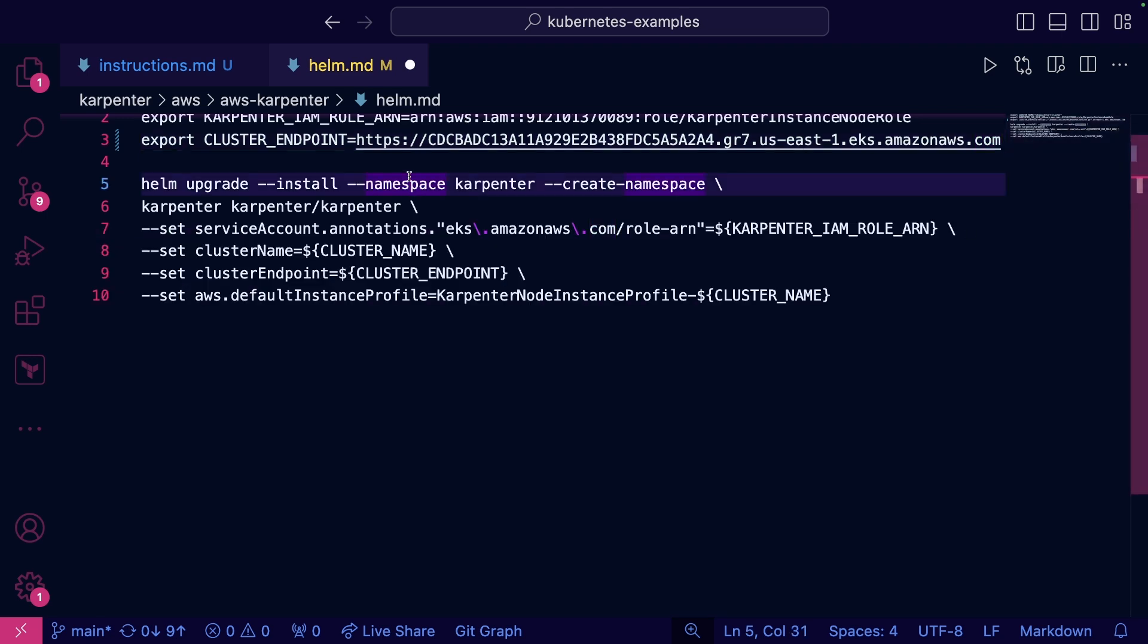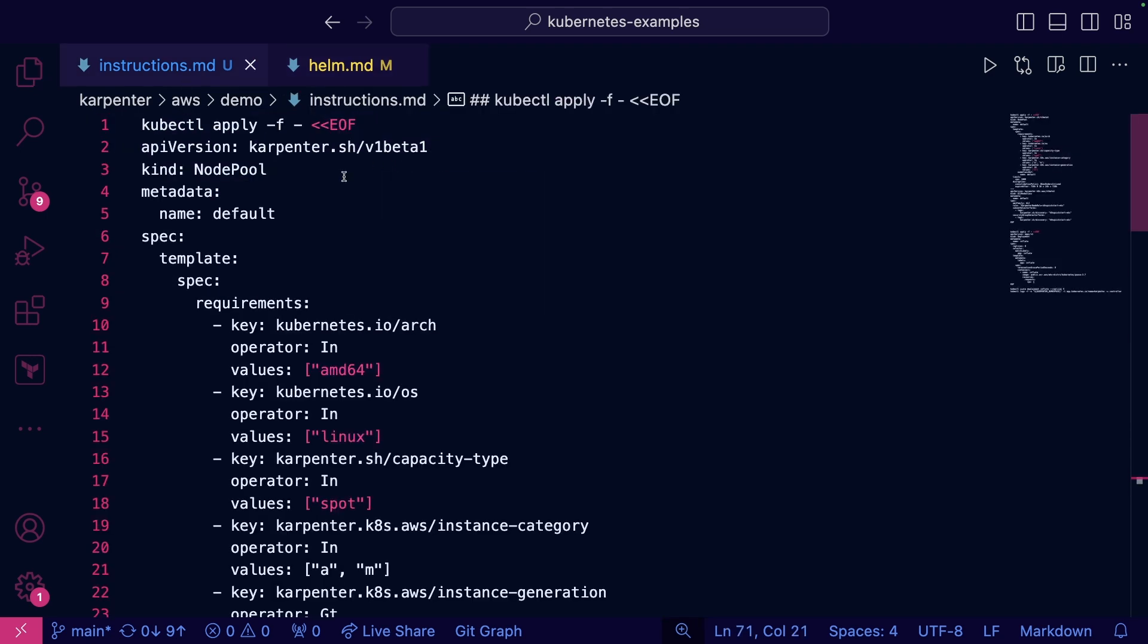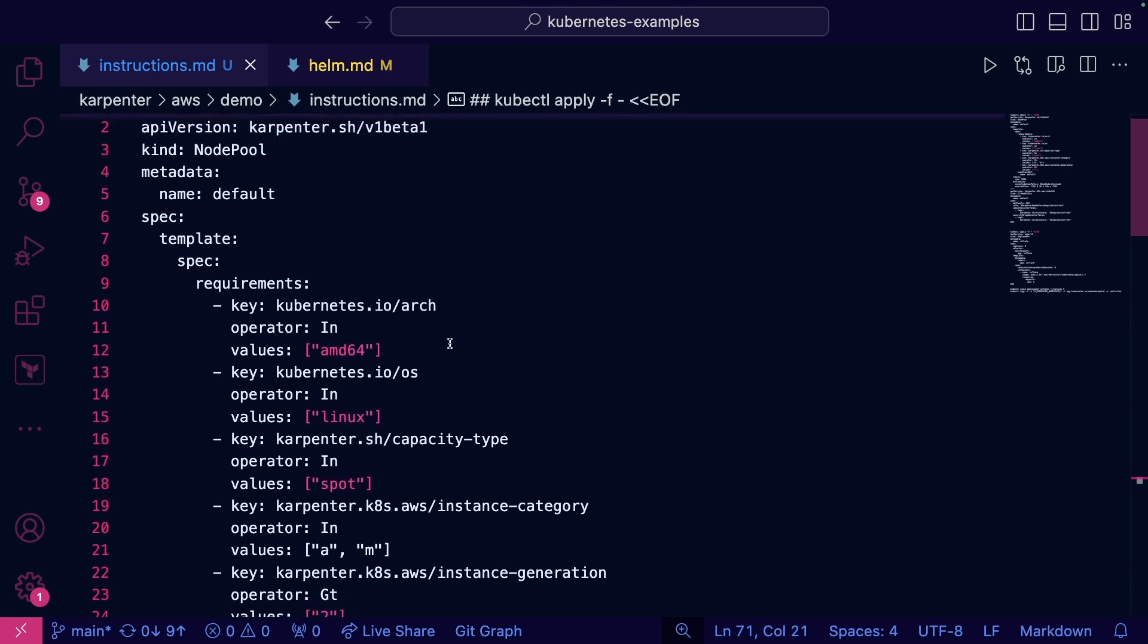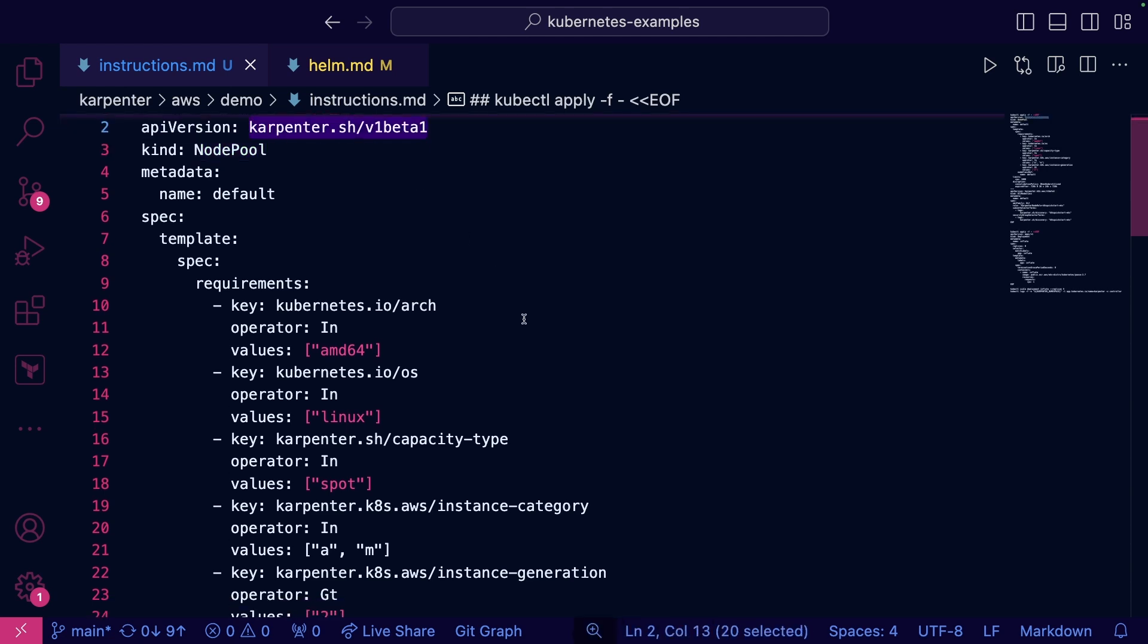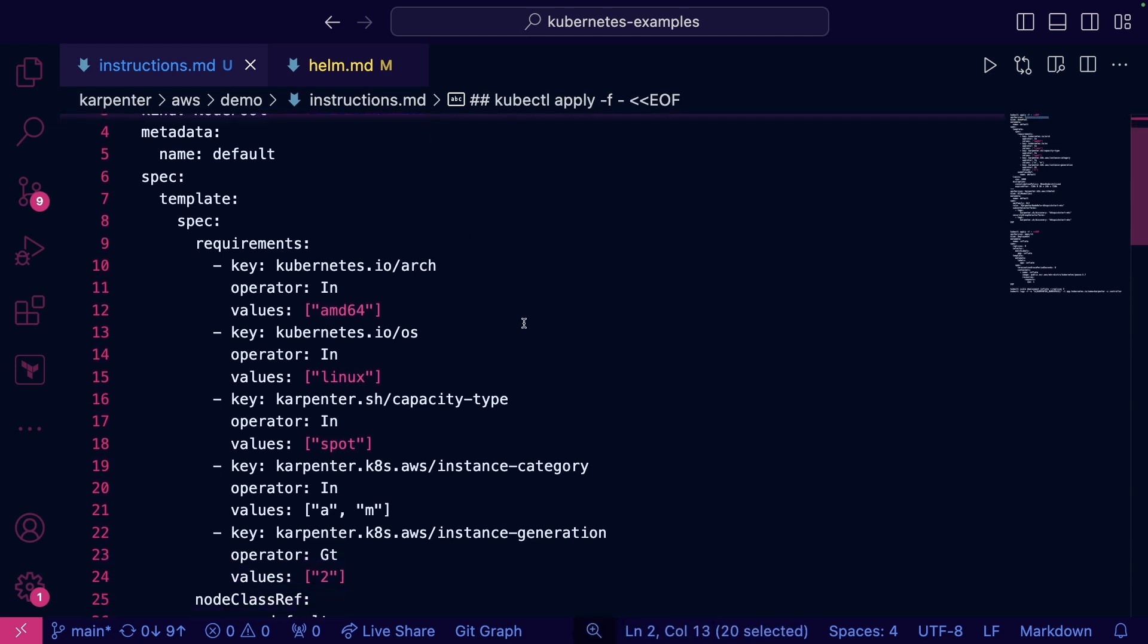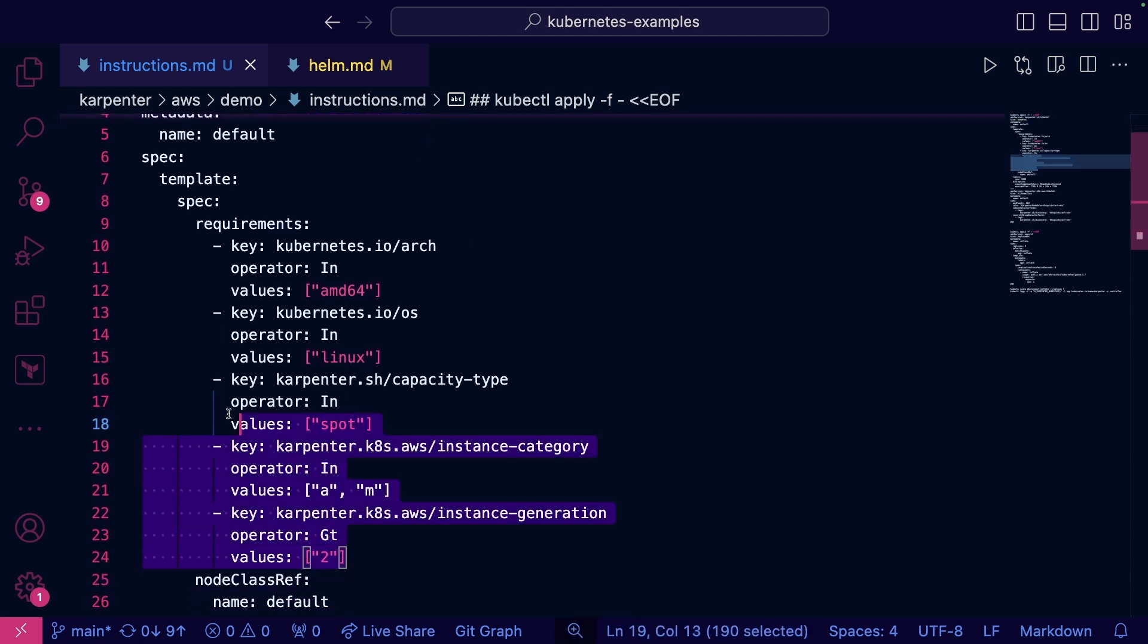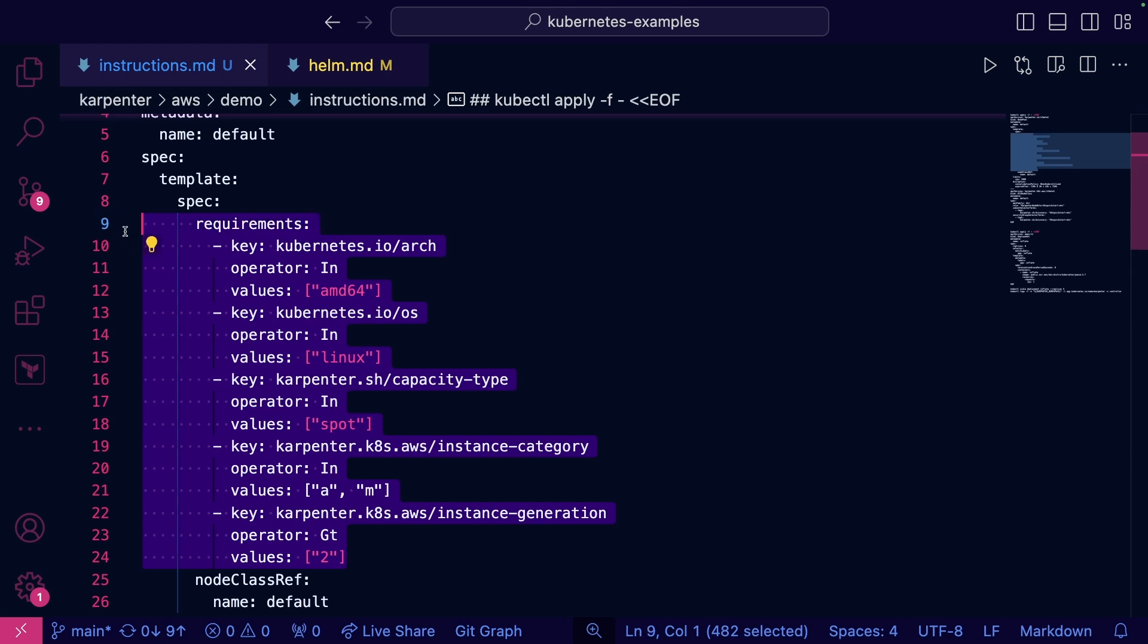Now, the next thing that is super important is the configuration. Karpenter comes in a two-prong approach. You have the installation, which we just saw with the help of the IAM role and the cluster endpoint or really the control plane or the API server endpoint. And then we have the actual configuration.